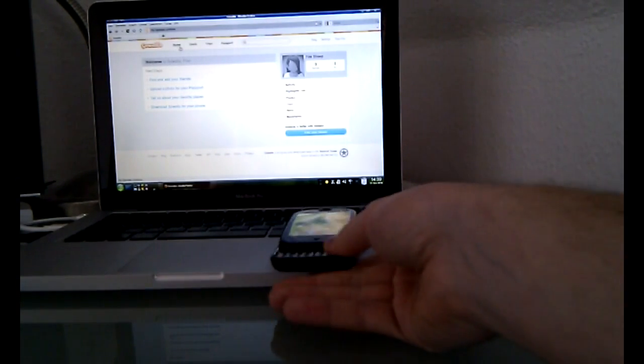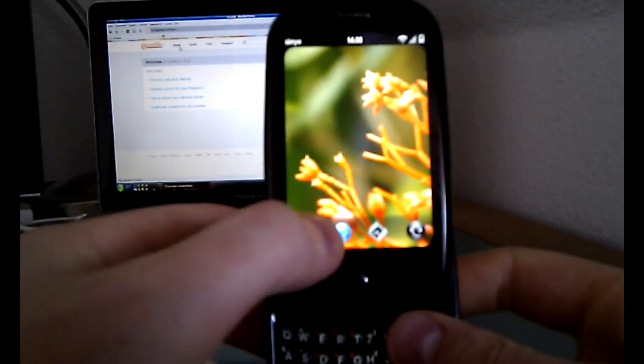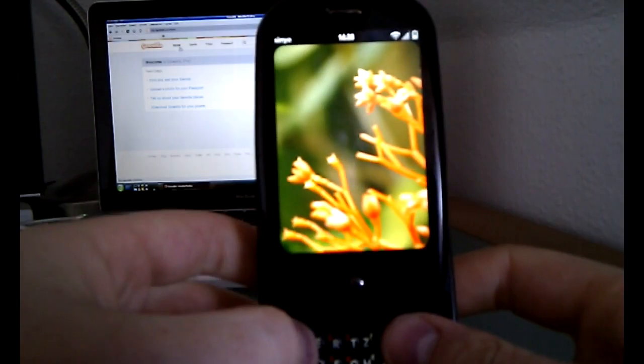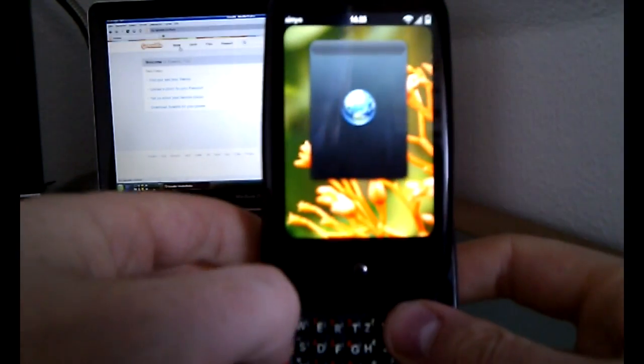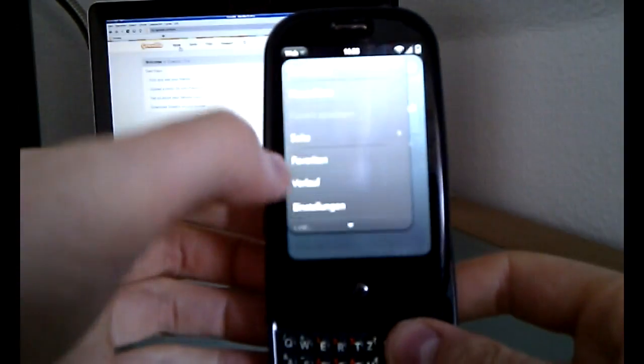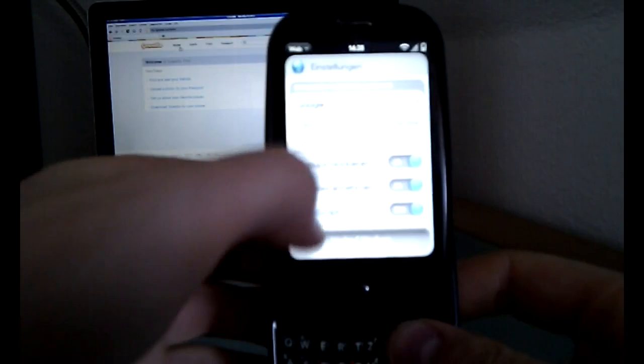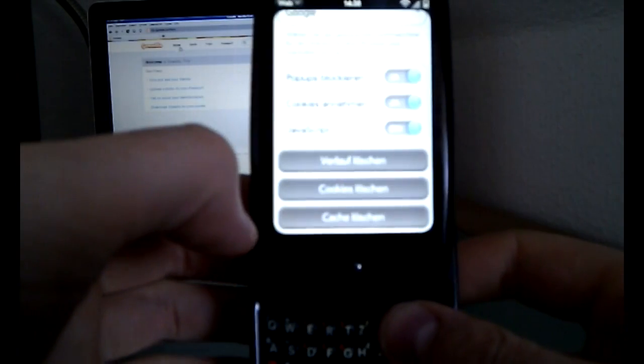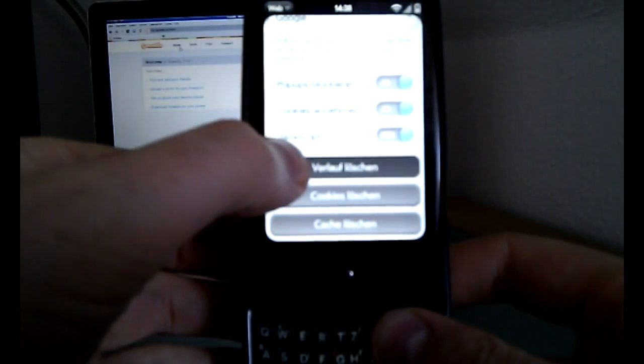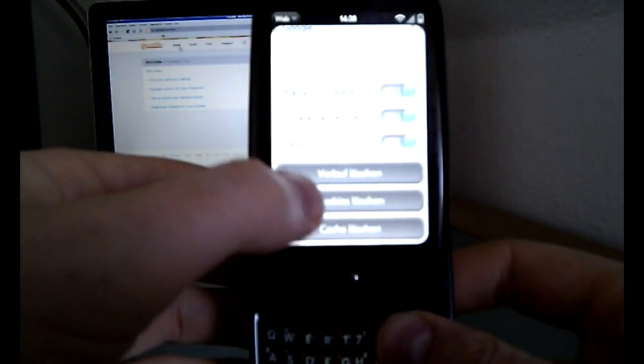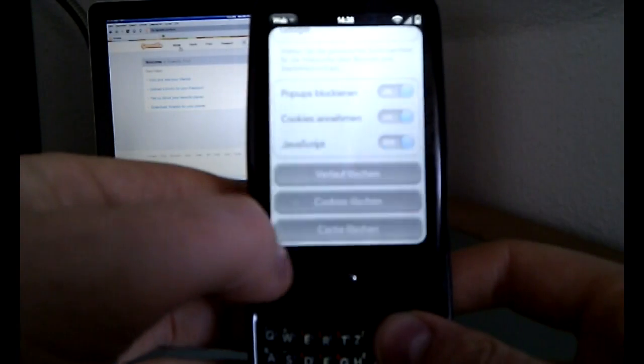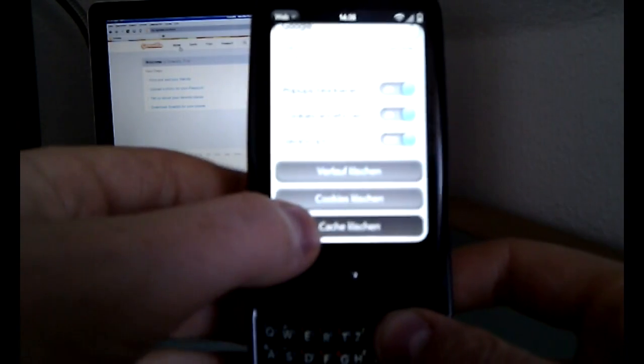First I will take my Palm Pre here and open the browser and delete all my history, cache, and cookies so I can't cheat. So here it is: delete history, yes, delete cookies, yes, and delete cache.